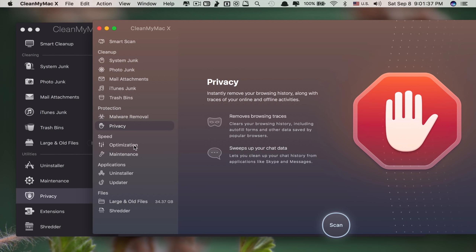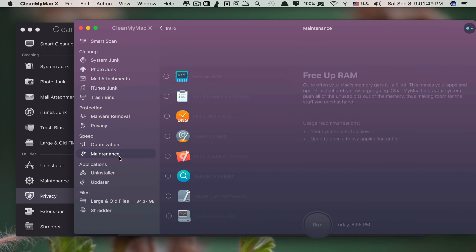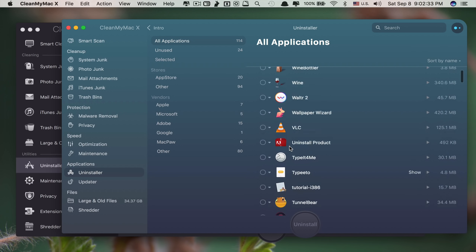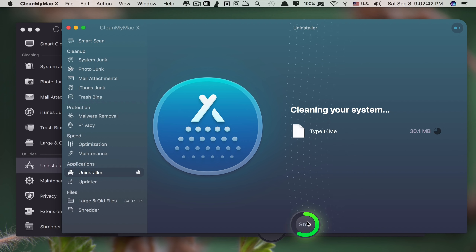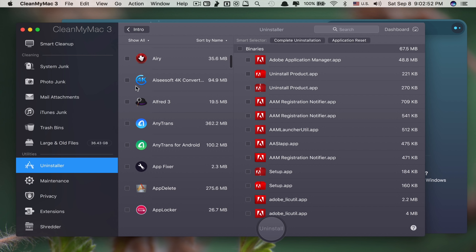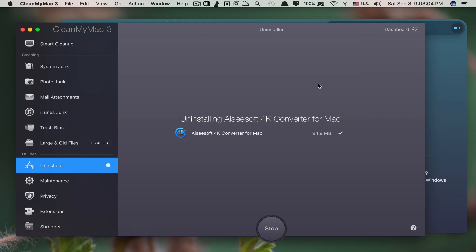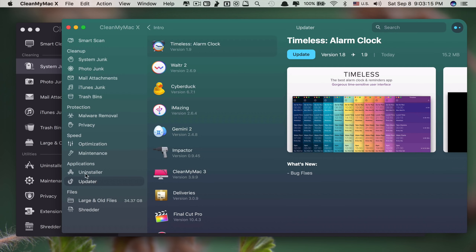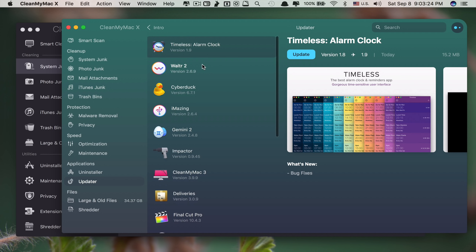CleanMyMac X also includes an optimization section, which the old version doesn't have. You can see the maintenance and optimization tools. The uninstaller is also here. Even when you delete an app, it has a cooler animation compared to the older version where the animation is not really impressive at all. And they even include an updater, so any app that needs updating you can update it directly from within CleanMyMac X.